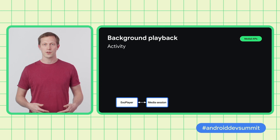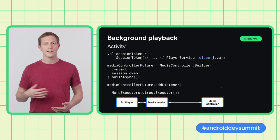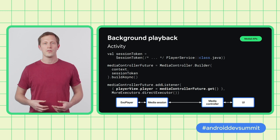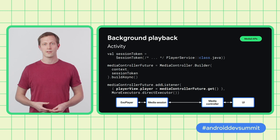We first need to establish a link to the session in the onStart lifecycle method. We create a session token, which identifies the session we want to connect to. Then we build a media controller, which connects to the session asynchronously. We can listen for the connection to be established. And because the media controller is just a player implementation, we can pass that directly to the player view. The UI gets updated in the same way it would be for a foreground playback. This even works if you have your service and player running in separate processes. Media 3's session functionality also interoperates with the older media session APIs in Media 2 and Media Compat.